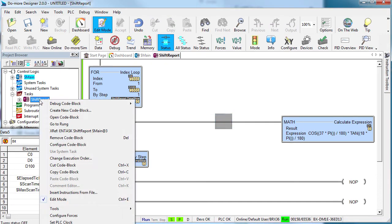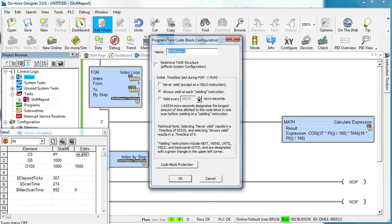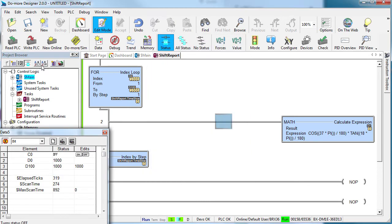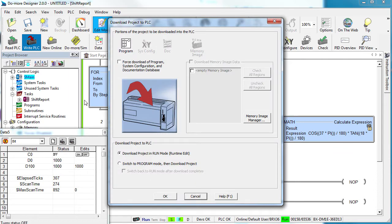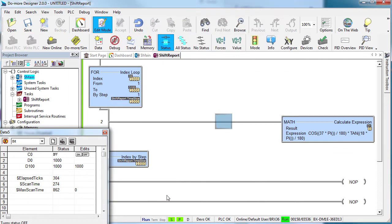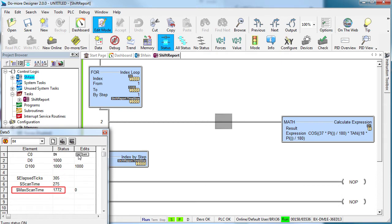Let's take a look at the last yielding option. Let's tell the task it can take up to a thousand microseconds but then it has to yield. Write it out to the PLC. With the task enabled, our scan time maxes out at a little over a thousand microseconds. Exactly what we expect.